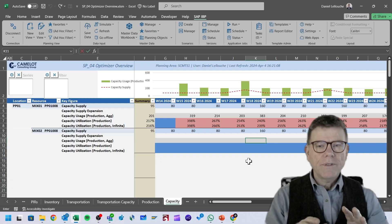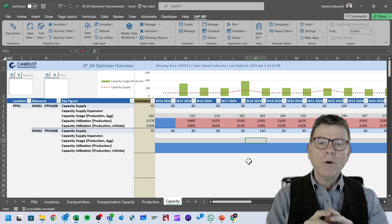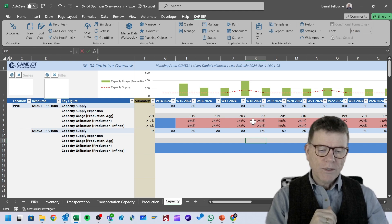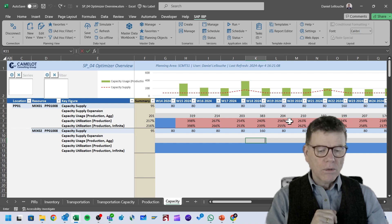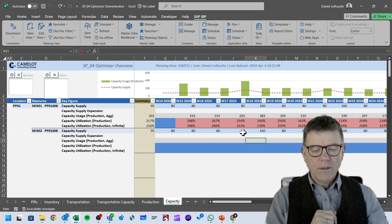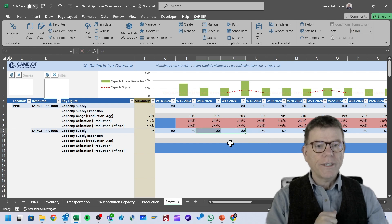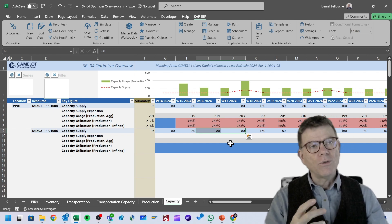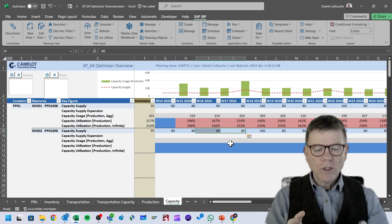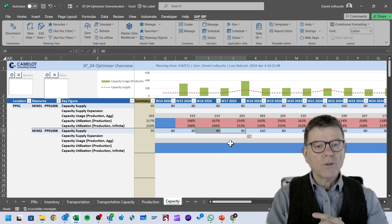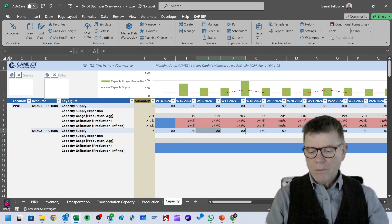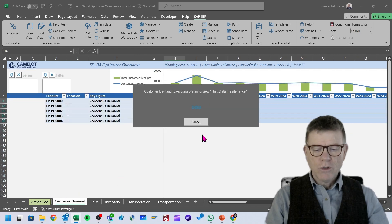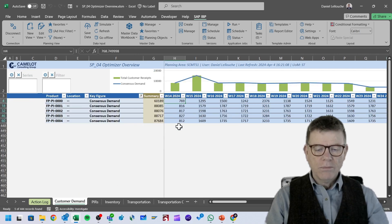Let's go now in the system and visit the different data involved in this scenario. On one end we see the resource. The main resource Mix01 is being used severely — there is a severe overload for every period — whereas the second resource, which is the alternative one, has no load yet. Why? Because heuristics-based quota management has production ratio for production version one at 100% and the other production version at zero, therefore it does not use that production. From the demand perspective, we have customer demand of about the same value for all five products considered in this scenario.